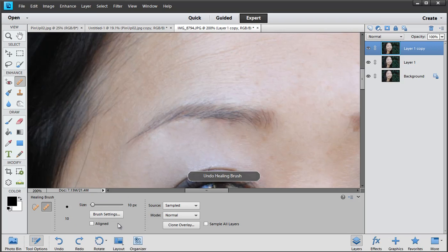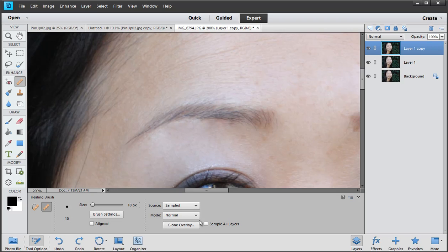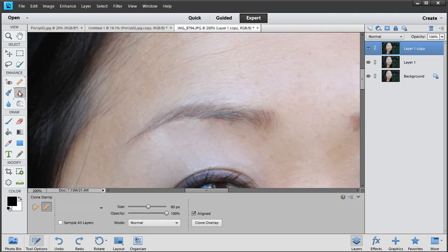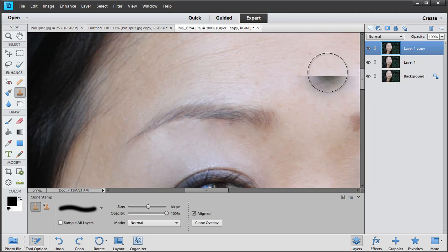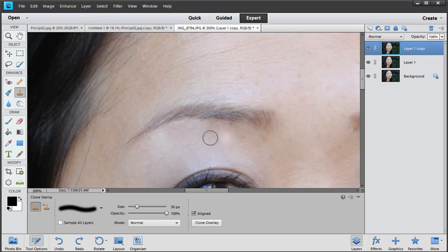So I need to get out of the setting here, so we've got clone overlay normal sample aligned. Okay, what I'm going to do now is turn to my third retouching tool which is the clone stamp tool. Clone stamp tool works exactly the same pretty much as the healing brush. I have to alt click on a good area.